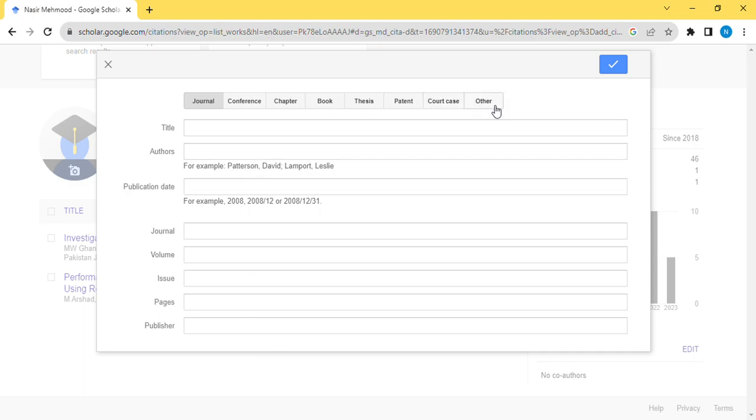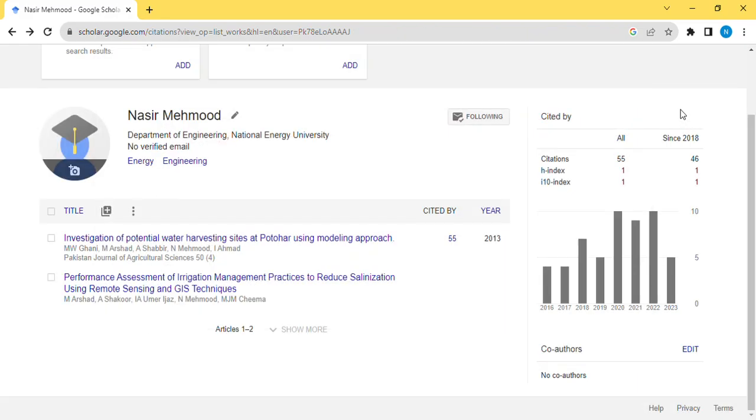That's how you create your Google Scholar account. Thank you very much.